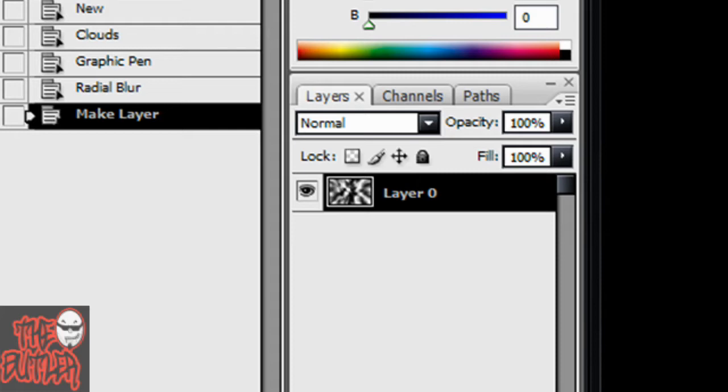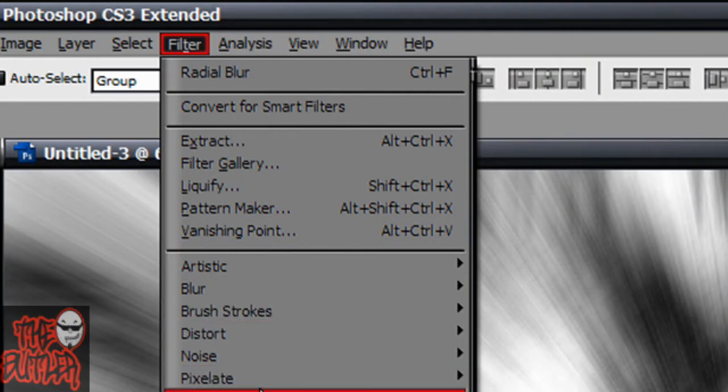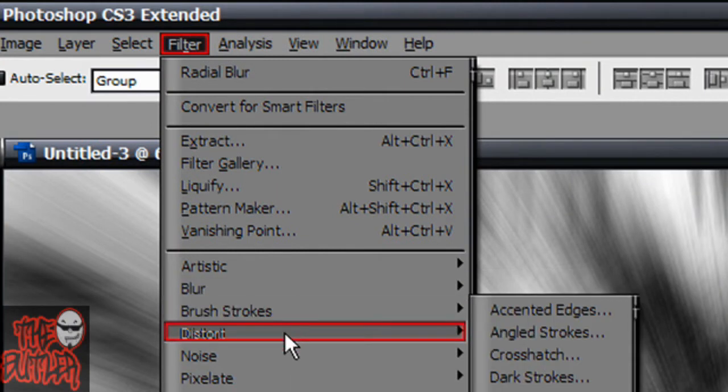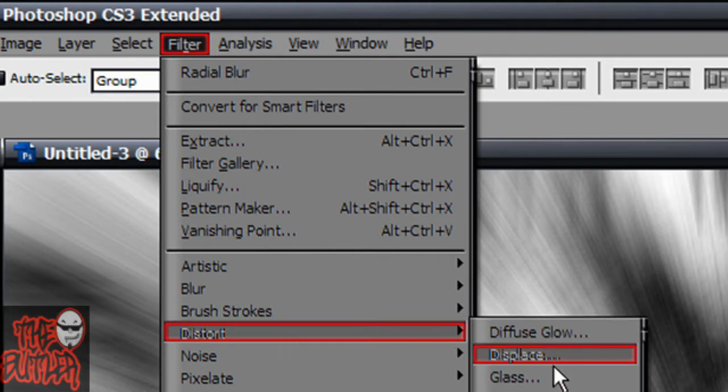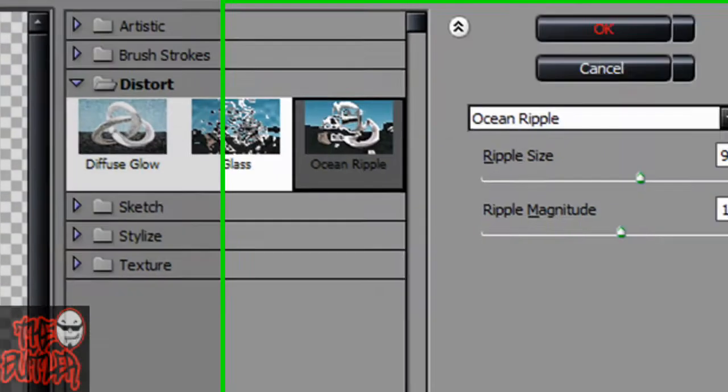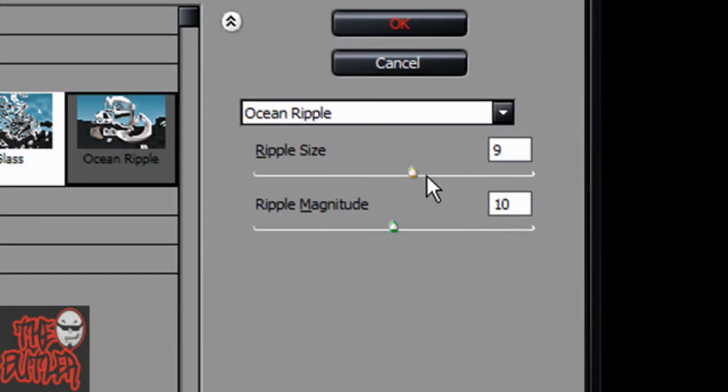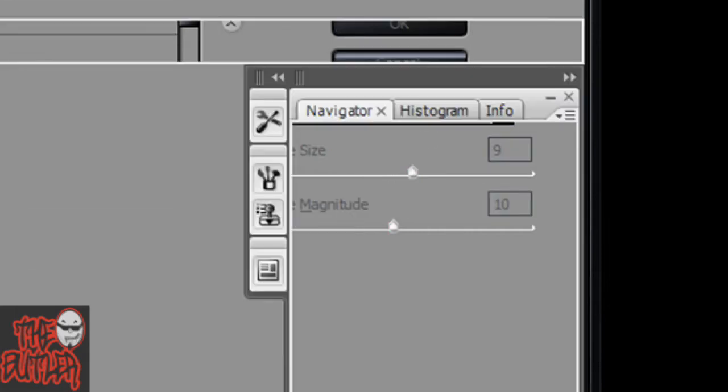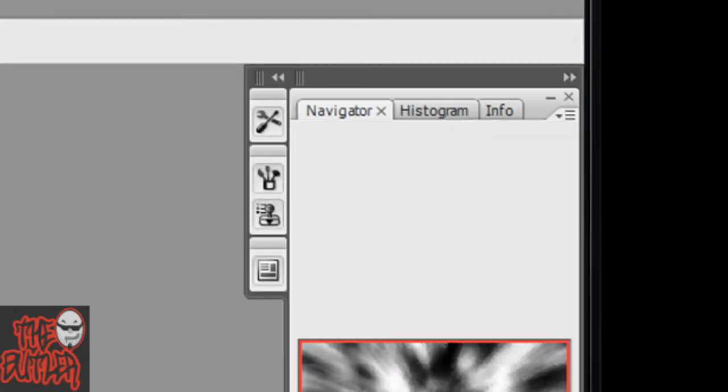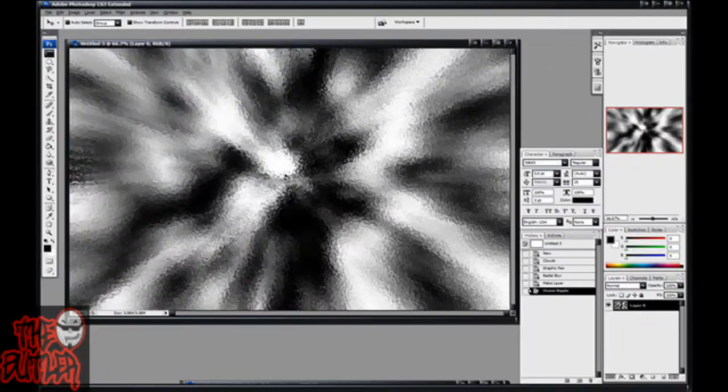So now we're going to go over here to filter and then, where is it? Distort, ocean ripple. It doesn't really matter what you set this on, I just don't go too extreme with it. I have mine at ripple size 9, ripple magnitude 10.